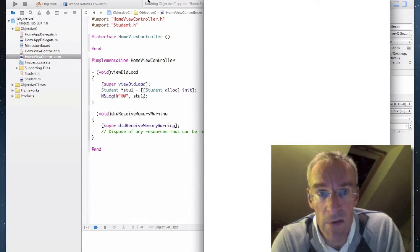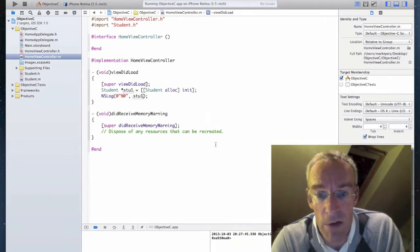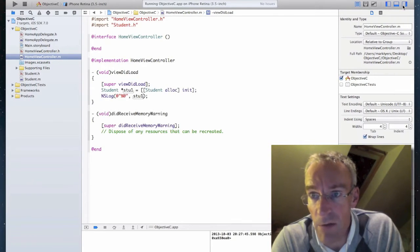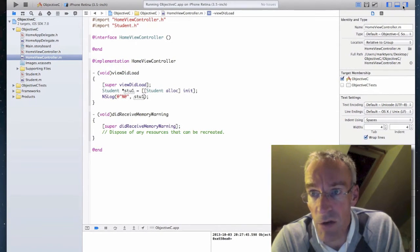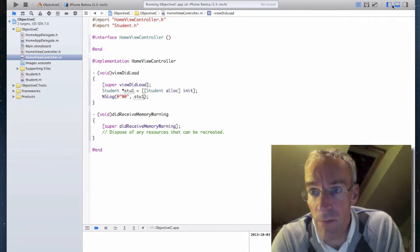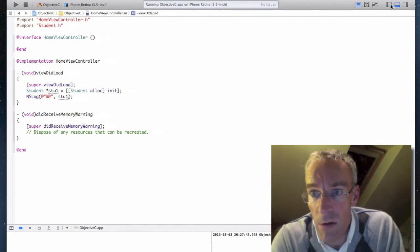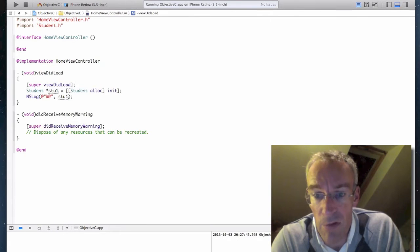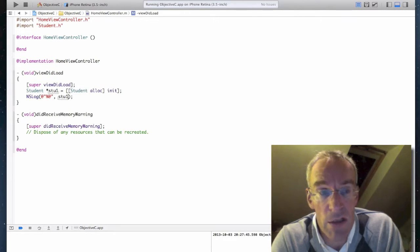And if I now look in the log file, you can see, let's get rid of some of this extra gumpf. You can see that I'm printing the memory address of where the student object is.